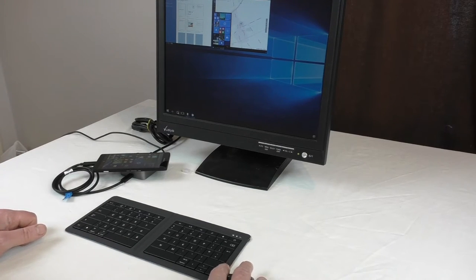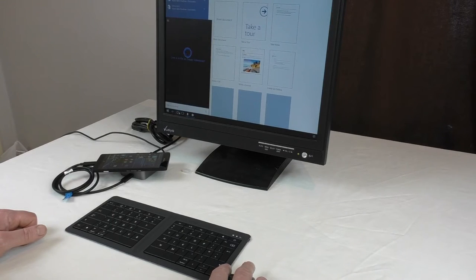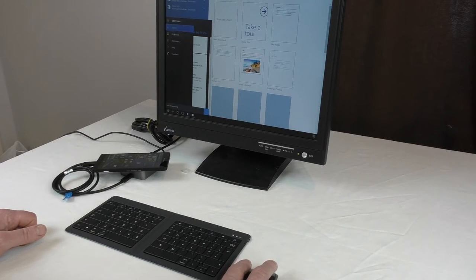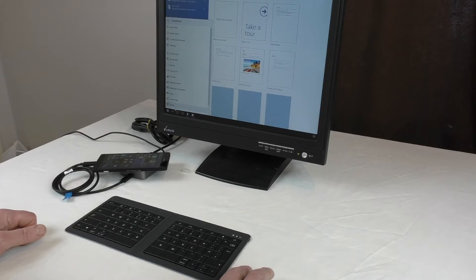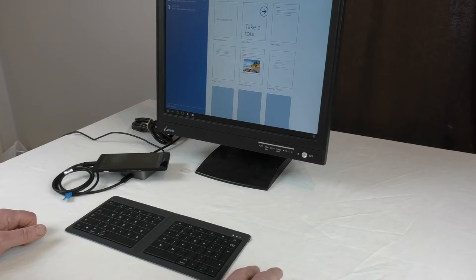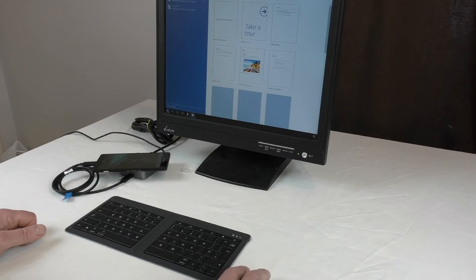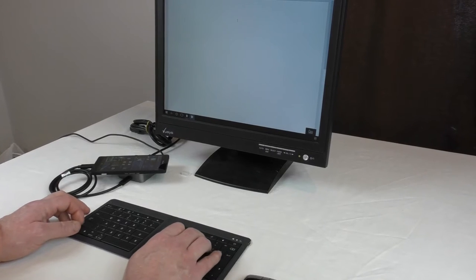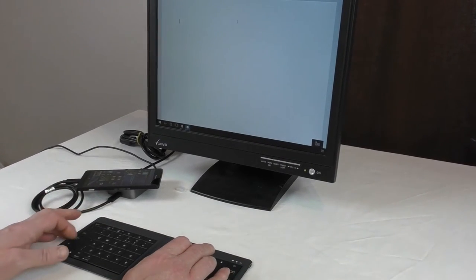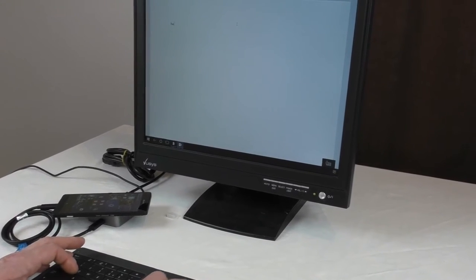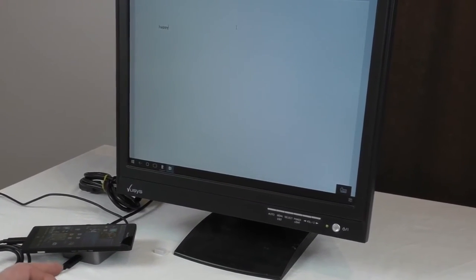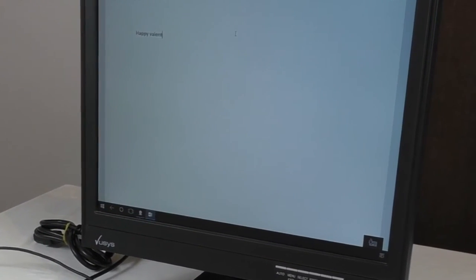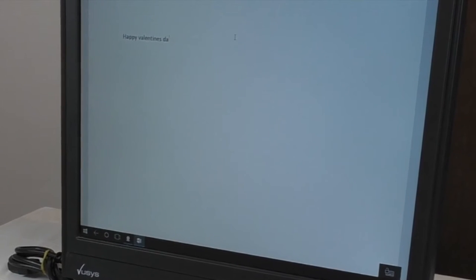As you can see it all works very well. I can invoke Cortana. Let's have a look, so anyway let's get rid of the phone a moment, pick a blank document. I think the caps lock is on.